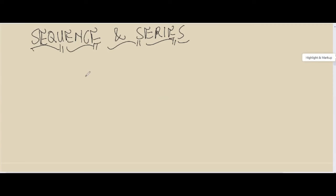Hello, Grade 12, welcome back to the channel. In today's lesson we're going to be looking at sequences and series, and we are going through the whole lesson. So let's start with this: what is the difference between a sequence and a series?